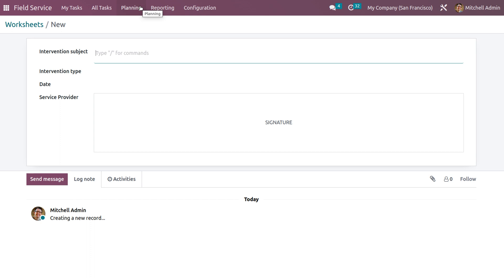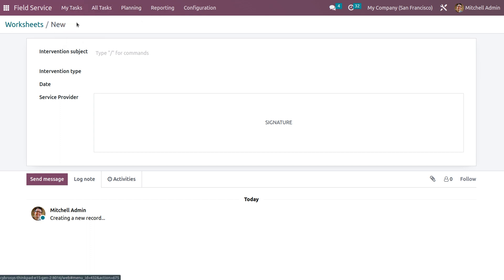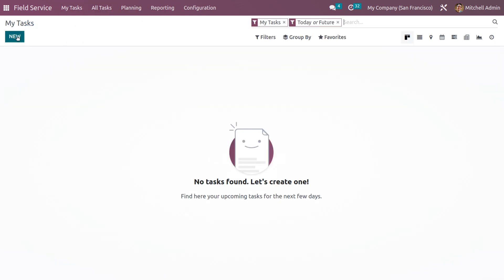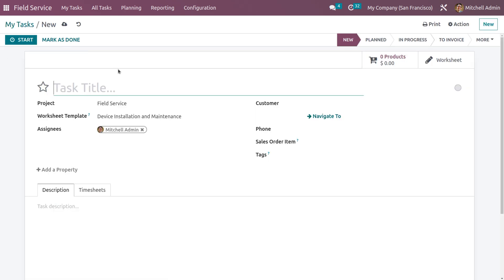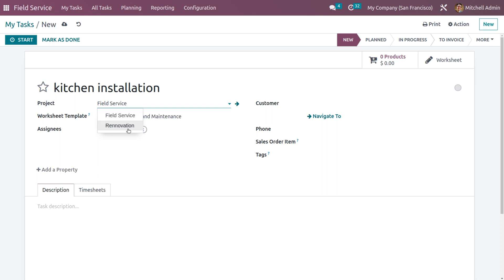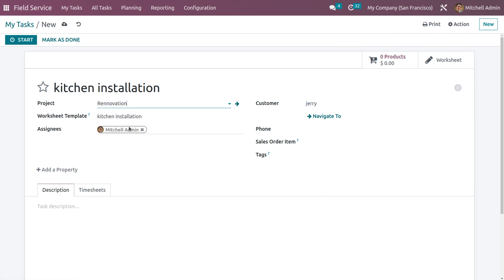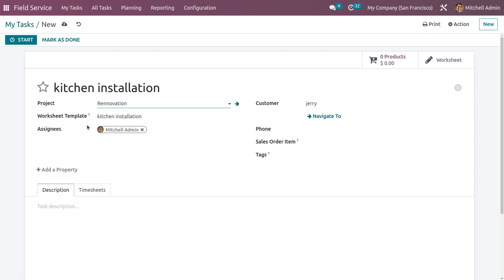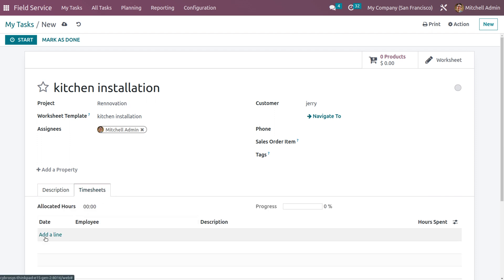Now we need to create a task for this worksheet. Go to My Tasks and under Tasks, we can create a new task. Click New to create a new task and change the project to 'Renovation'. When you choose Renovation as the project, the customer will be automatically configured and the worksheet template will also be automatically configured. Under Description you can give more details regarding the task, and under Timesheet you can mark the time spent by the employee.